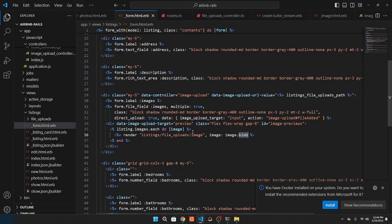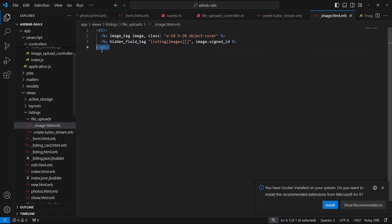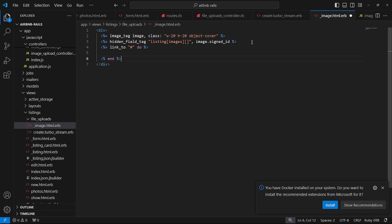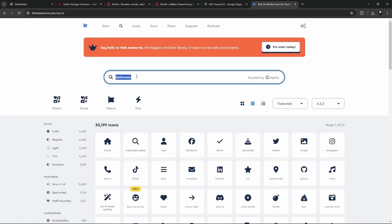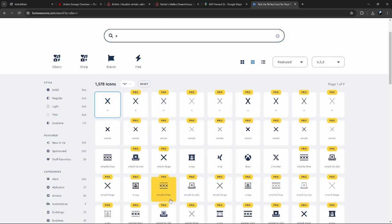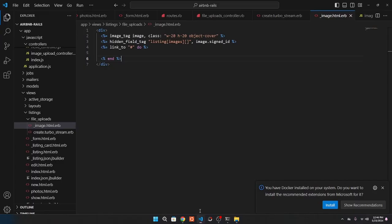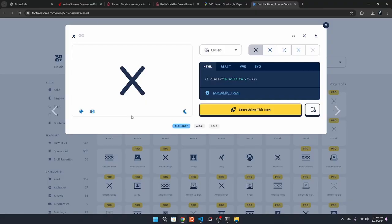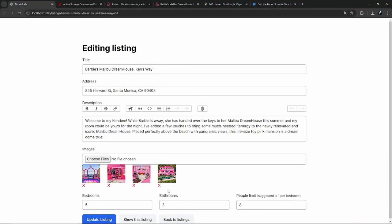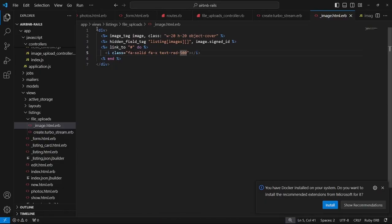Now we can see our current images on the edit form, and updating the listing keeps them. Now to add a remove button — since we have this nicely organized partial, it's super easy. We add a link with a Font Awesome X mark icon, make it red, and add relative positioning to the wrapper div and absolute top-0 right-0 to the link so it floats over the image.